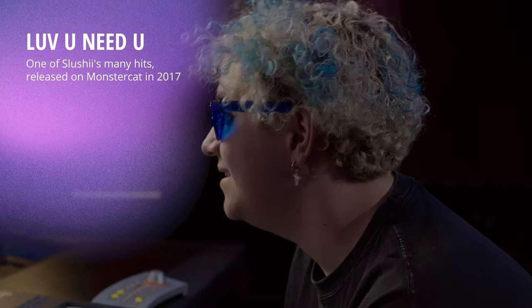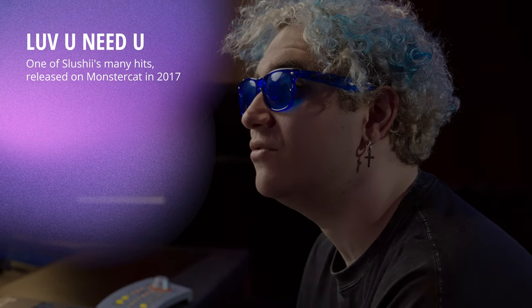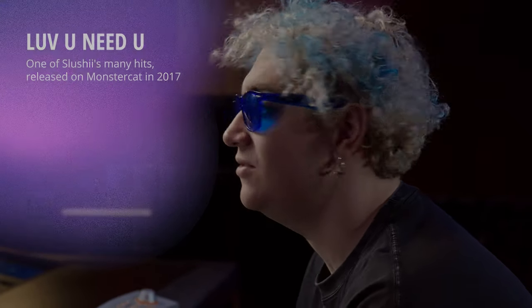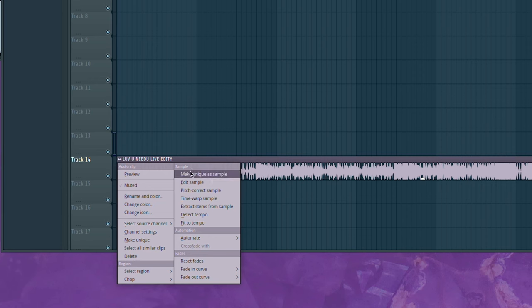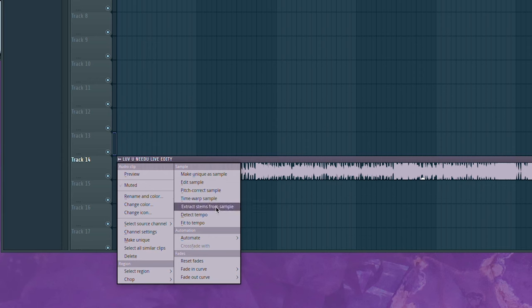Now I've been waiting for this feature for a long time because I love stems, and a lot of my songs I've lost the project files for. So we're gonna recreate Love You Need You. I lost the vocals for it, so I'm gonna use the new stem separation tool to try to get the vocals out of it.